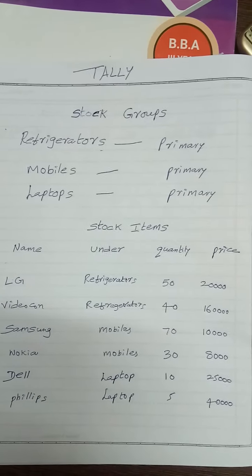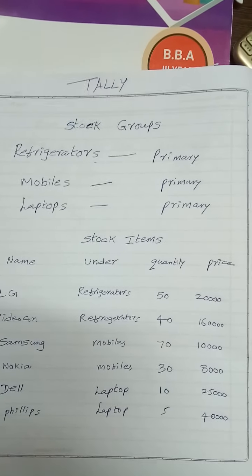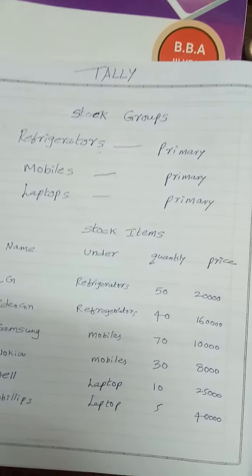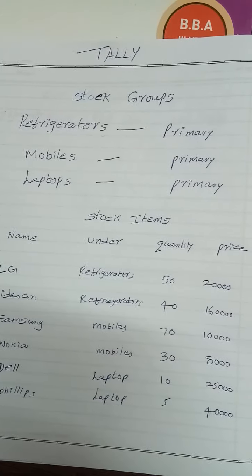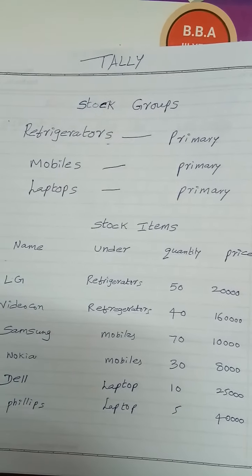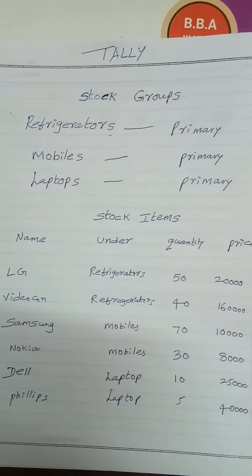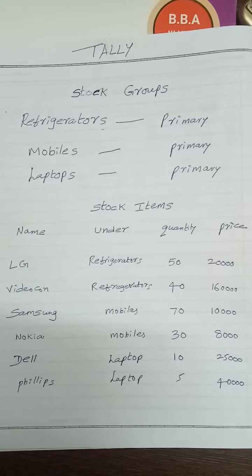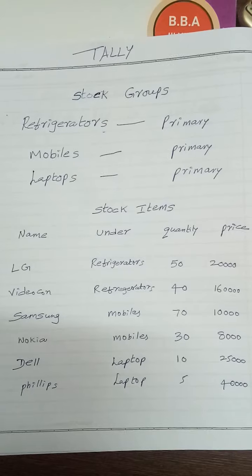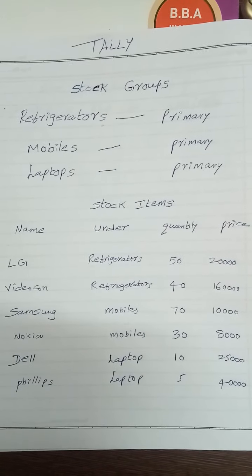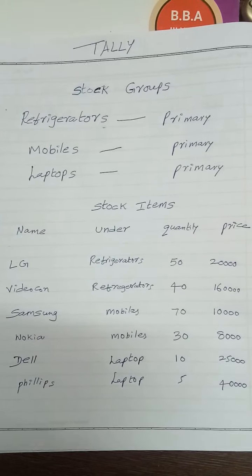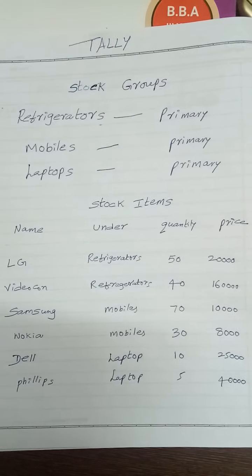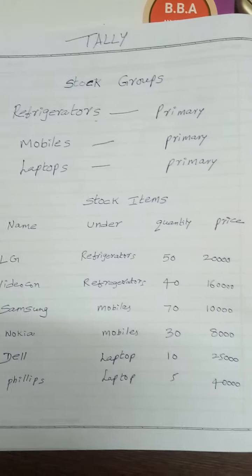Go to main menu, select inventory info, select group and create under primary. Here's one example: there are three groups - refrigerators, mobiles, laptops, and under that LG and Videocon are stock items, Samsung and Nokia, Dell and Philips. LG and Videocon are refrigerators, Samsung and Nokia are mobile phones, Dell and Philips are laptops.